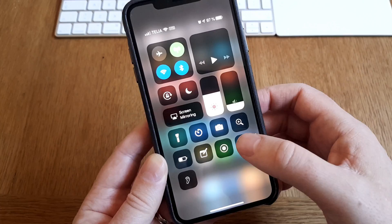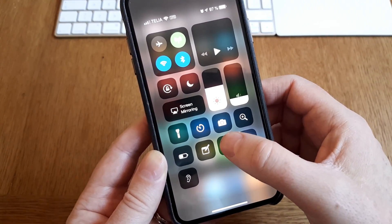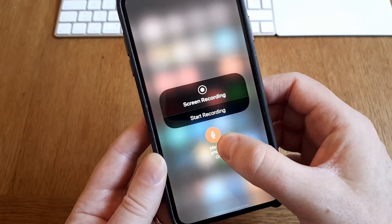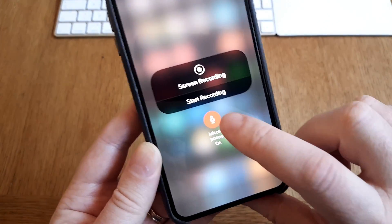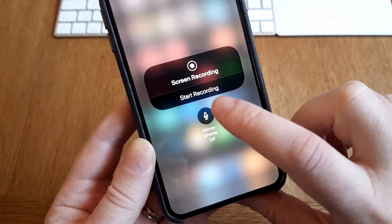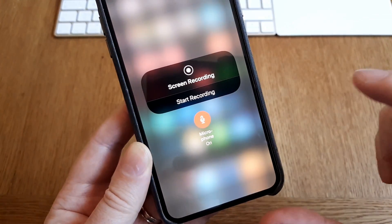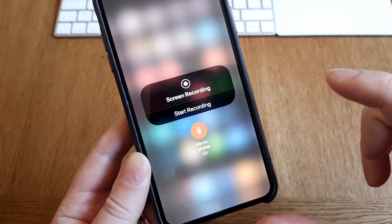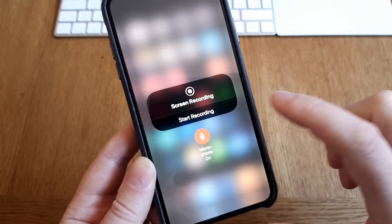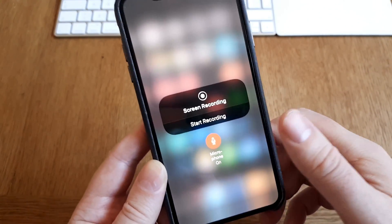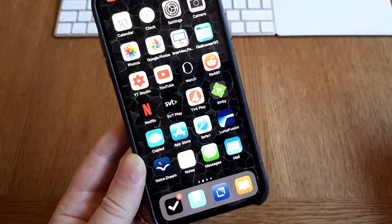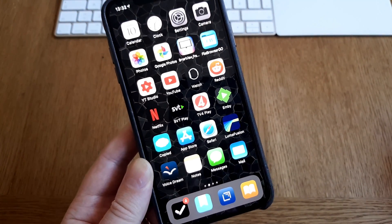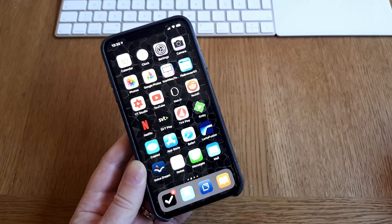So scroll down and here we have screen recording. So click on that and hold to have microphone on or off. Very very easy and then start recording. That's easy, don't you think? Okay, bye.